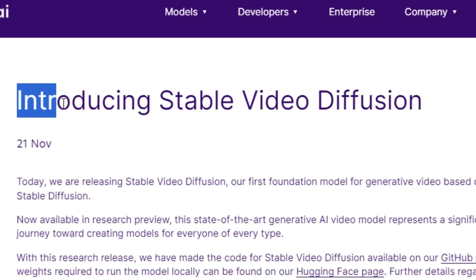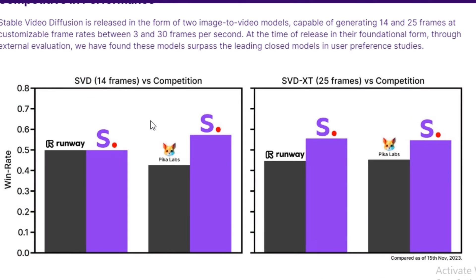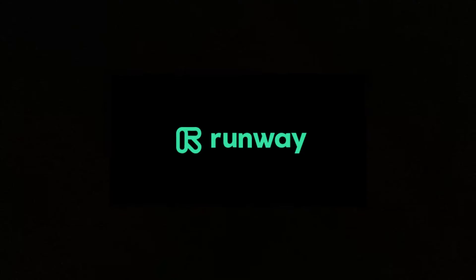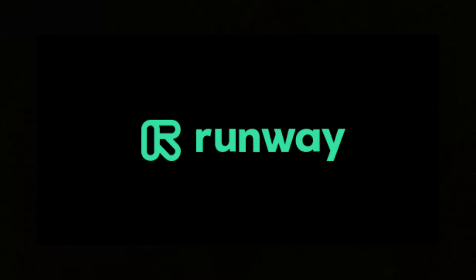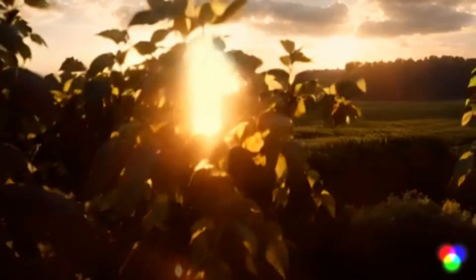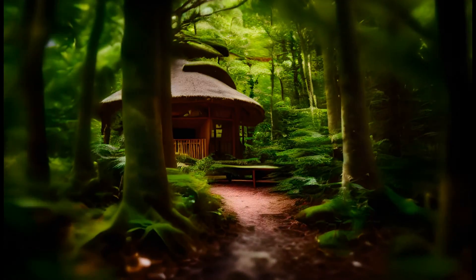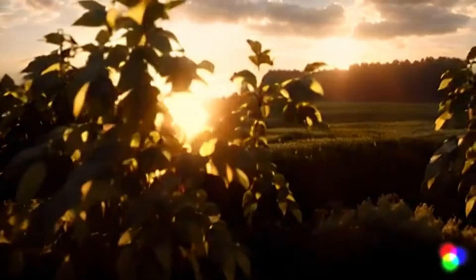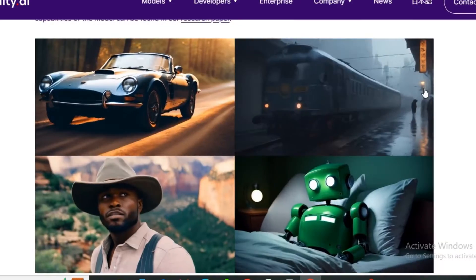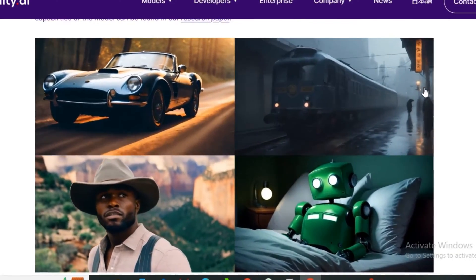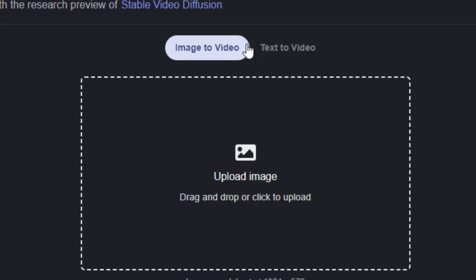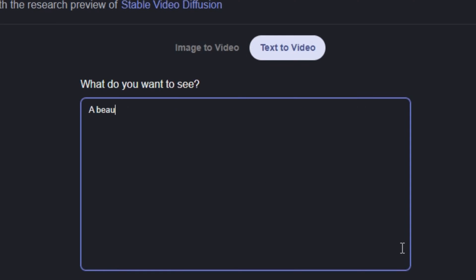So, Stability AI just announced Stable Video Diffusion that is directly competing with RunwayML and Pika apps that are already the leading AI video generators right now. But most people still don't have access to this AI tool. But in this video, I'm gonna show you two ways to access this tool and we're also gonna find out, is it really deserves this hype? Let's find out.